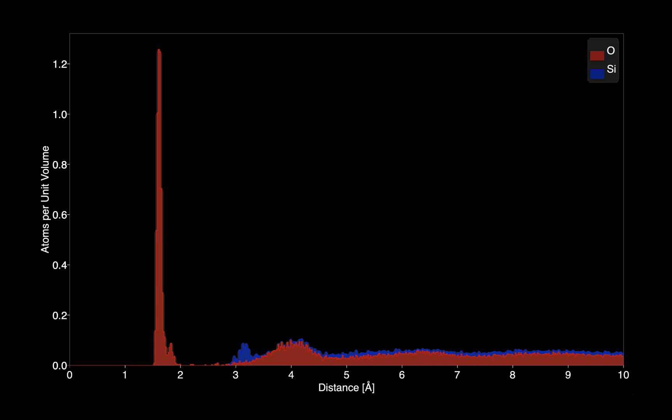We can quantify this local order with reference to a hypothetical and completely random structure. For example, let us consider the density of oxygen atoms around silicon in silica glass.